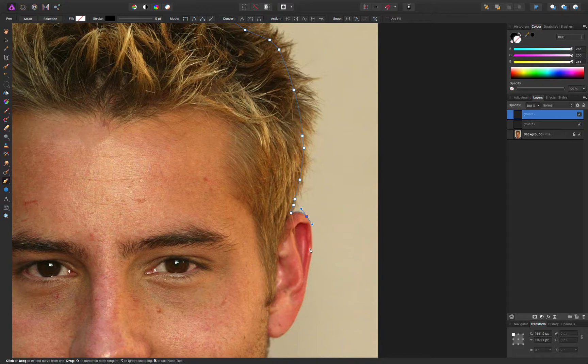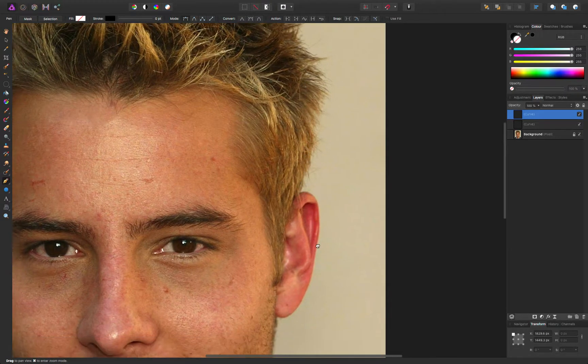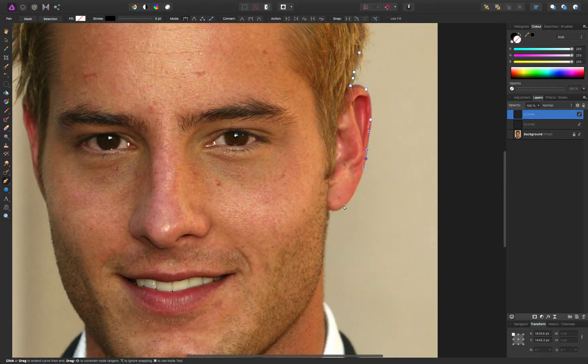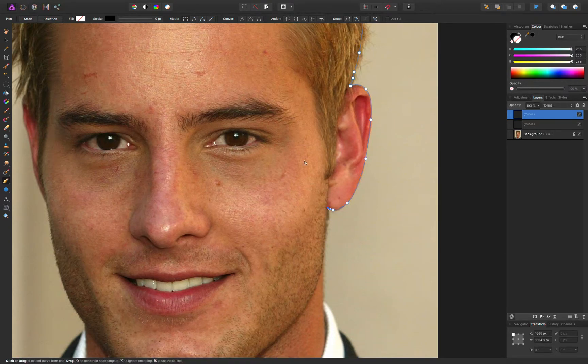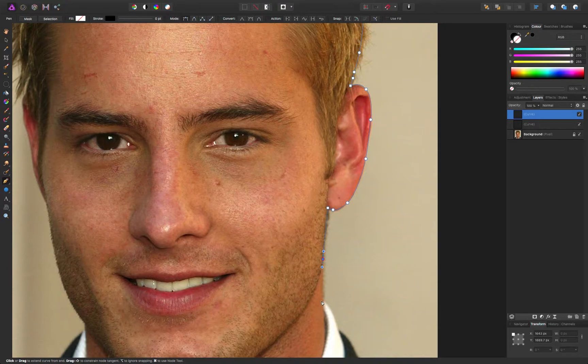Imagine this was an entire body though. This is the best way to do it. If he had dark hair and a dark background, you wouldn't be able to select it. But here's how you do it.